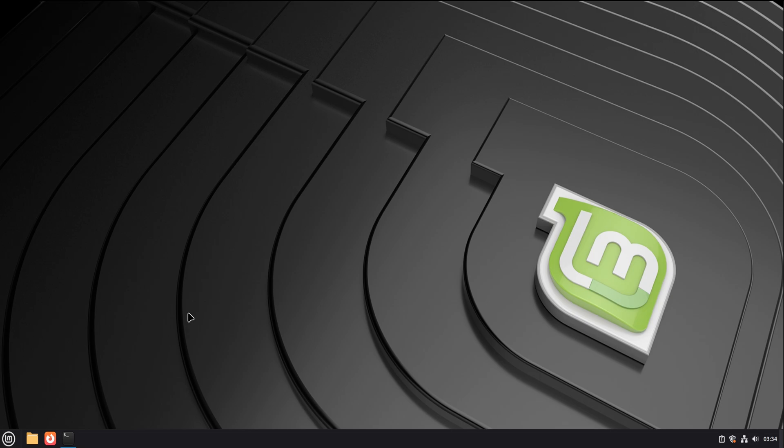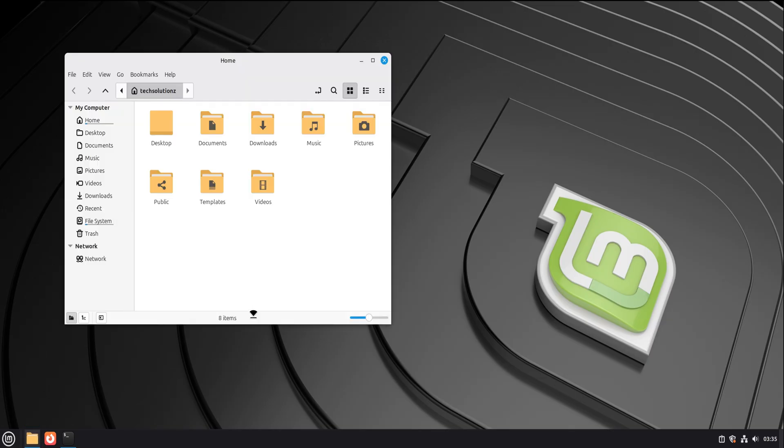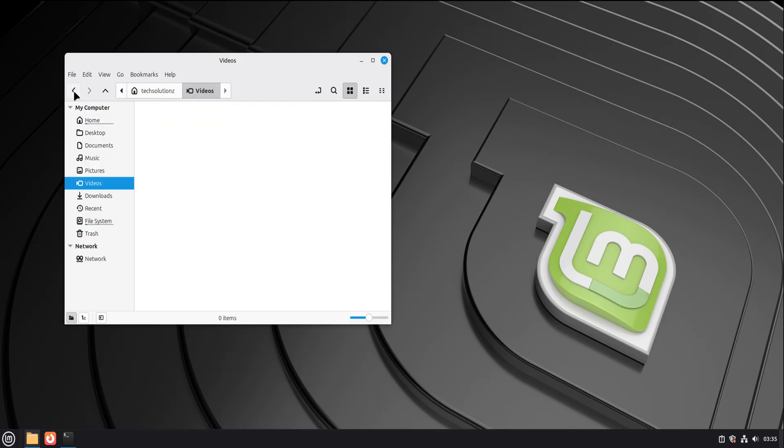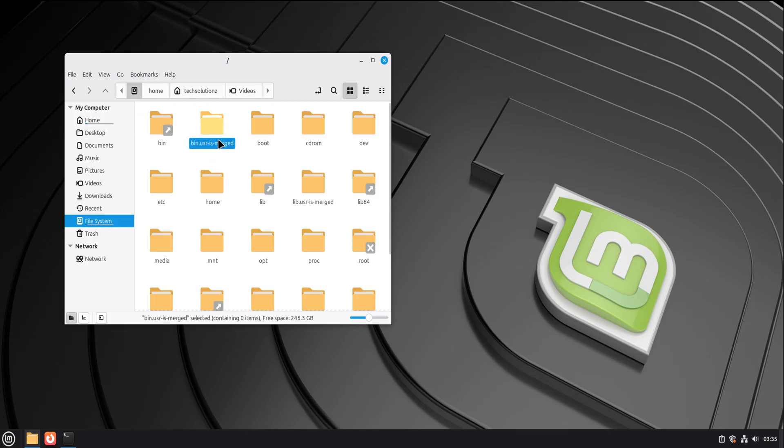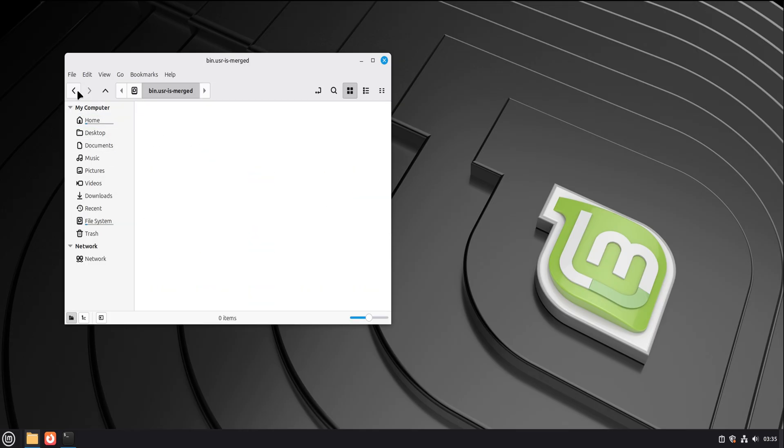One of the biggest fears people carry is, what if I click the wrong thing? Here's the truth. On Linux Mint, random clicking does almost nothing dangerous. The system protects itself.